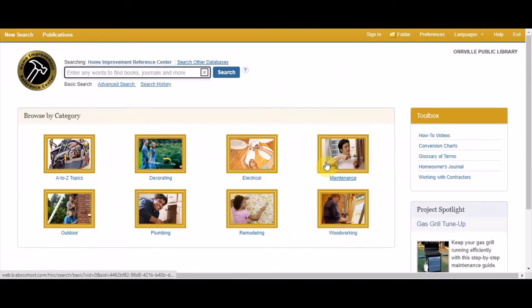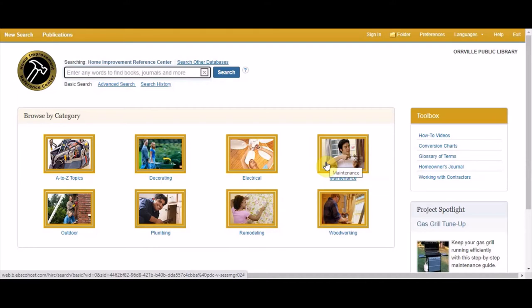A great resource for homeowners and do-it-yourself home repair, the Home Improvement Reference Center offers articles and step-by-step guides to thousands of projects from plumbing to decorating to outdoor maintenance of your home.